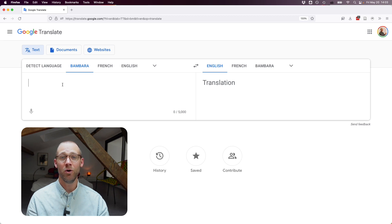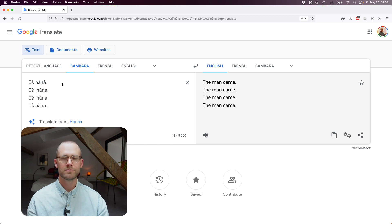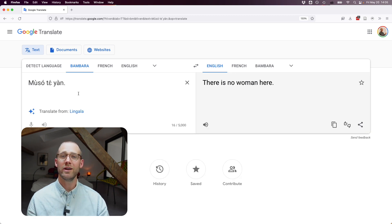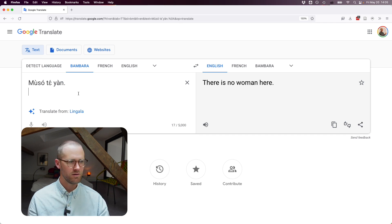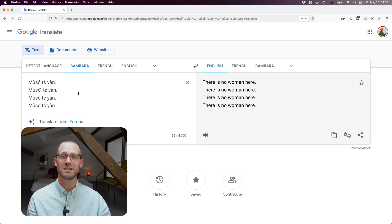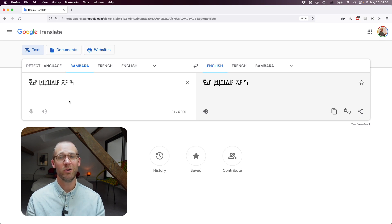Let's see how it does with tone marks. Adding full tone marks — it seems to just interpret them and got all of them. Testing the distinction between definite and indefinite: "there is no woman here" is wrong — "Musote yang" actually means "the woman in question is not here." It seems Google just erases all tone marks and tries to guess purely without them. And testing the N'Ko script: it just doesn't handle N'Ko at all — if you put it in, it can't interact with it.